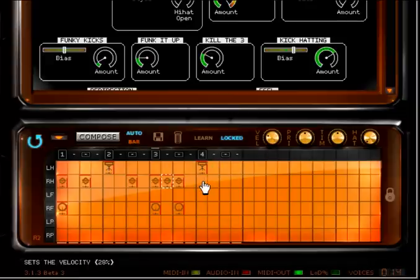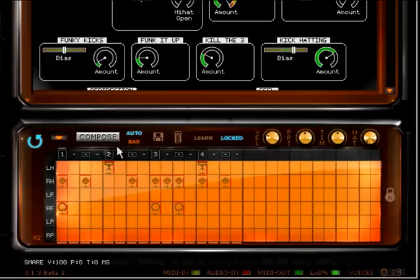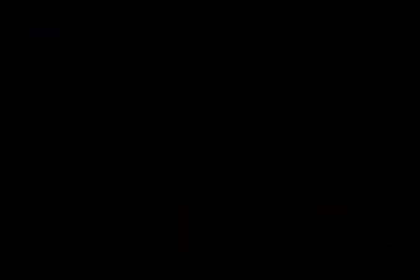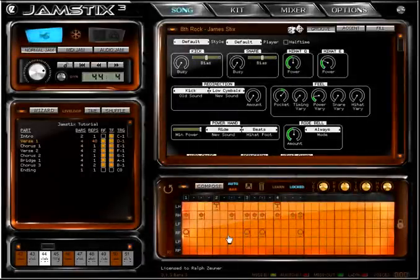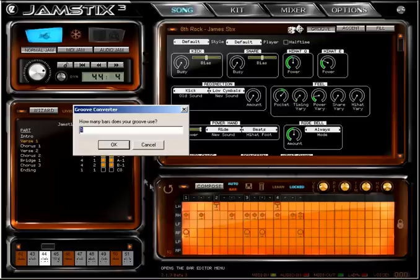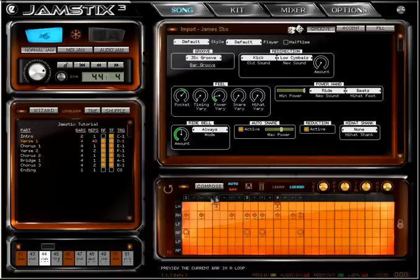Once I'm satisfied with the groove, I can save it here to use it in other projects or select it in the import style. Another neat shortcut is to use 'Turn Groove Into Style' here, which instructs Jam Sticks to clear the style, load a groove importer, and select my edited groove into it.